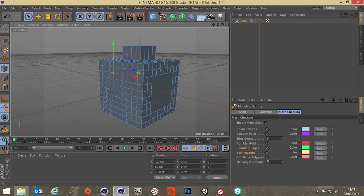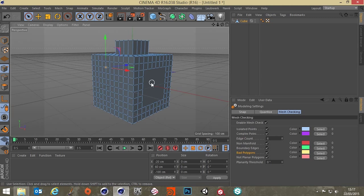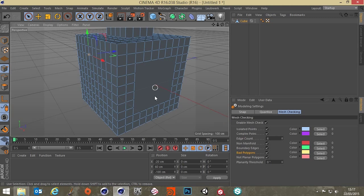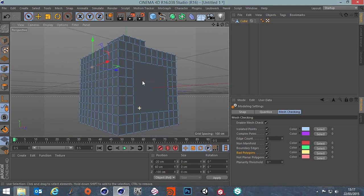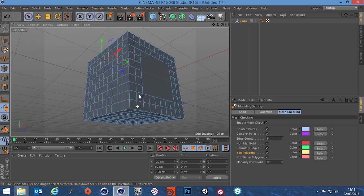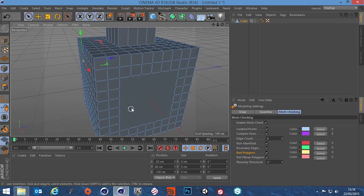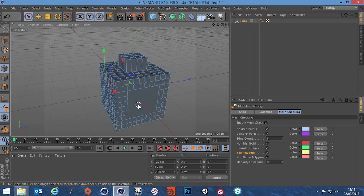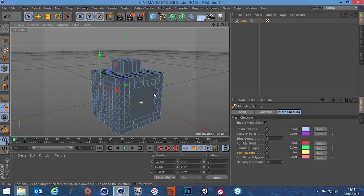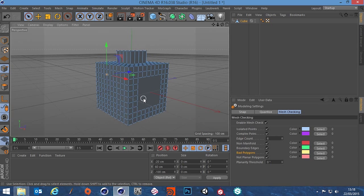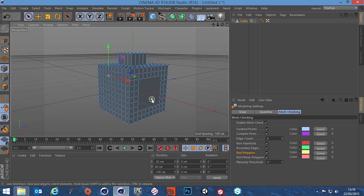So that's basically what the mesh checker does, really useful for seeing if there's any problems with your mesh in general in a quick timely manner. I mean without that you could be searching around your model for quite a while trying to find out why, you know when you drop it in a subdivision surface it doesn't look right or there's pinching or something along those lines. So I hope that's been helpful. Thanks, bye.